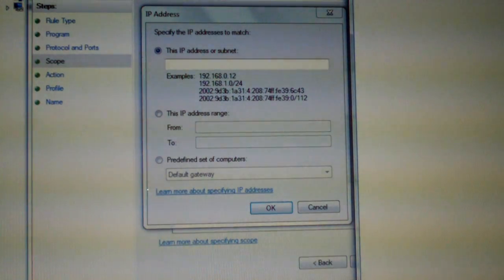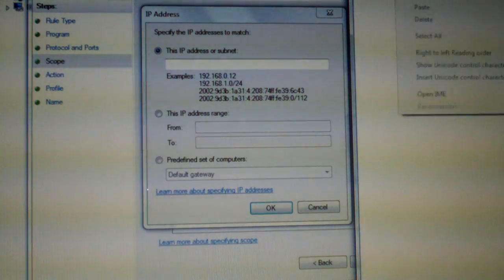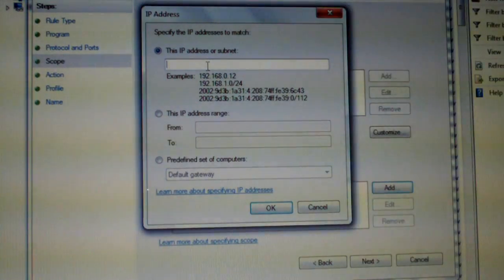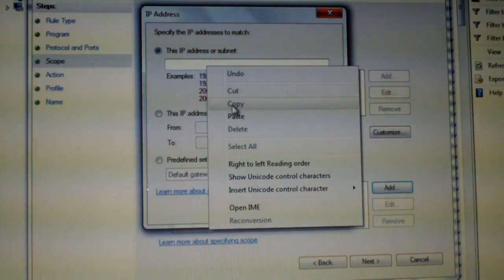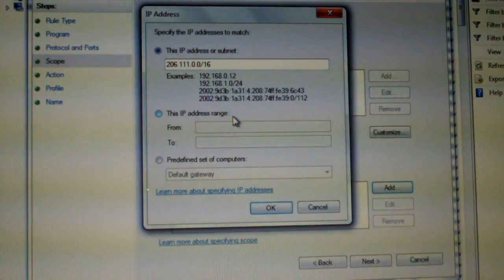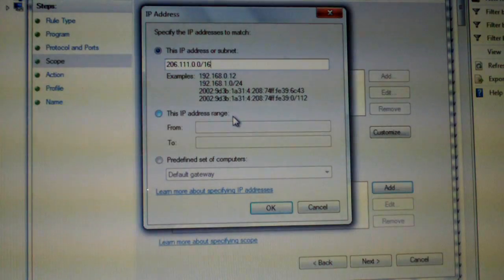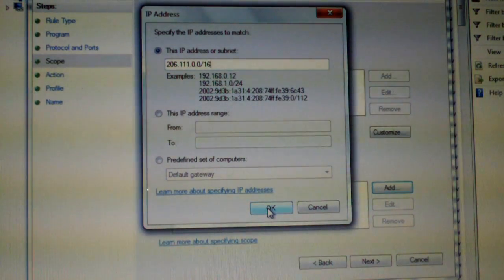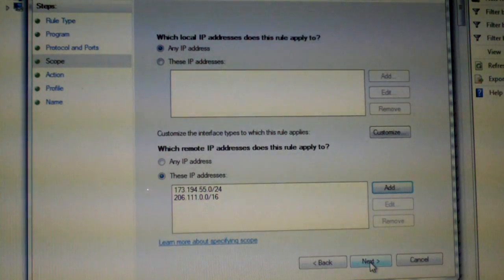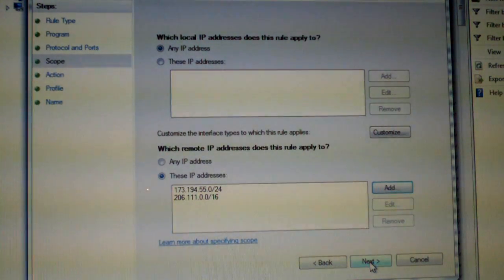Let me go ahead and do the same thing for the second one. Copy that and paste it in. Click OK. And now you click Next.